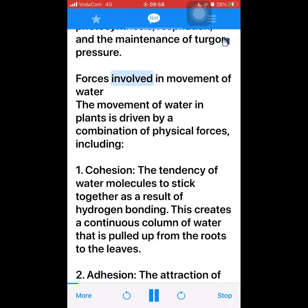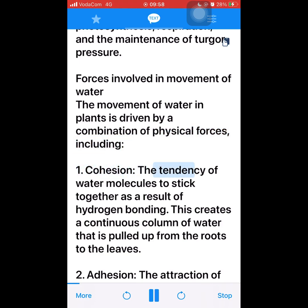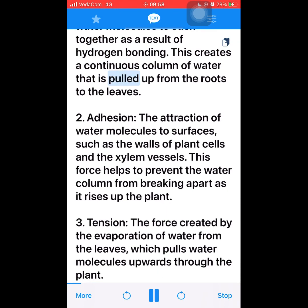Forces involved in movement of water. The movement of water in plants is driven by a combination of physical forces, including: 1. Cohesion — the tendency of water molecules to stick together as a result of hydrogen bonding. This creates a continuous column of water that is pulled up from the roots to the leaves.